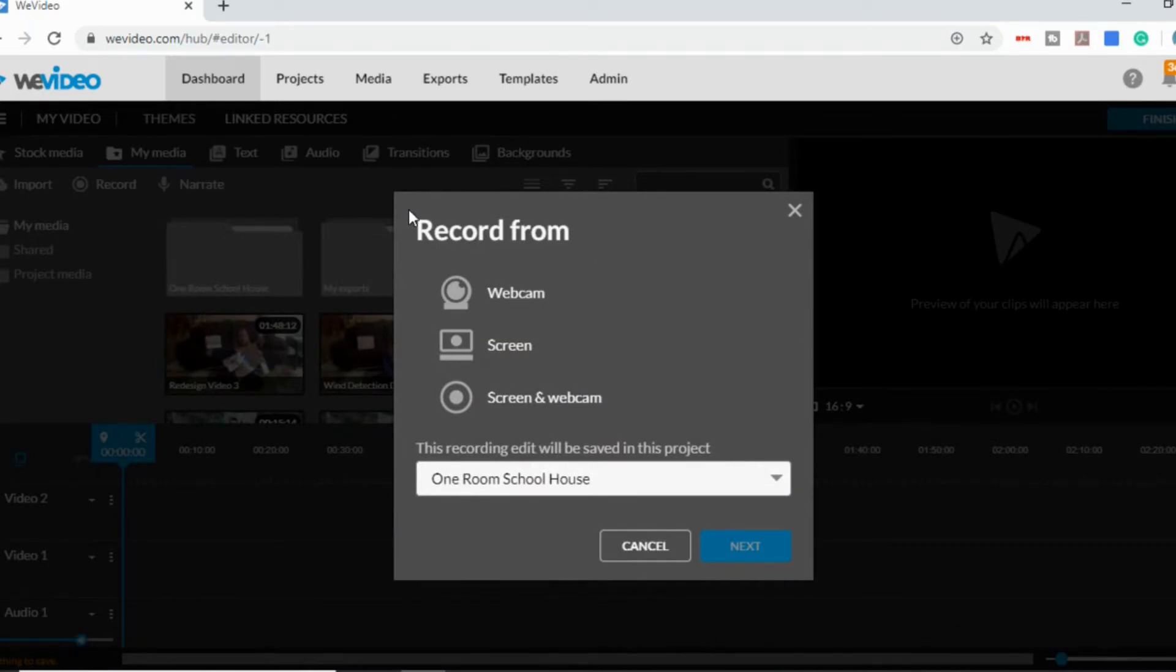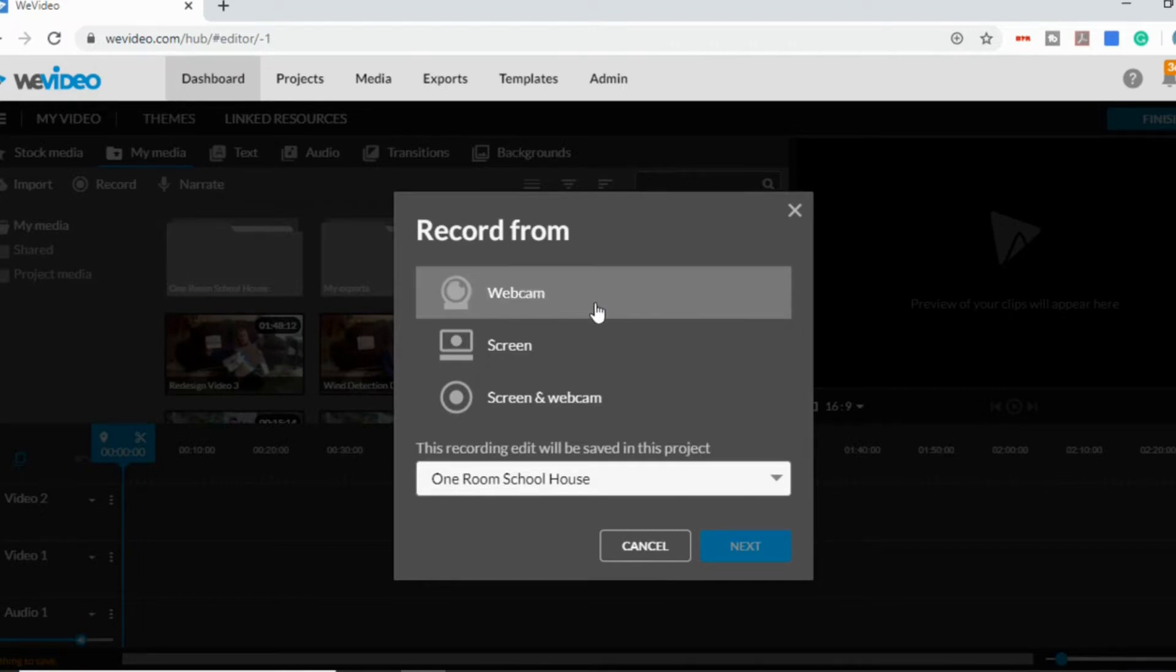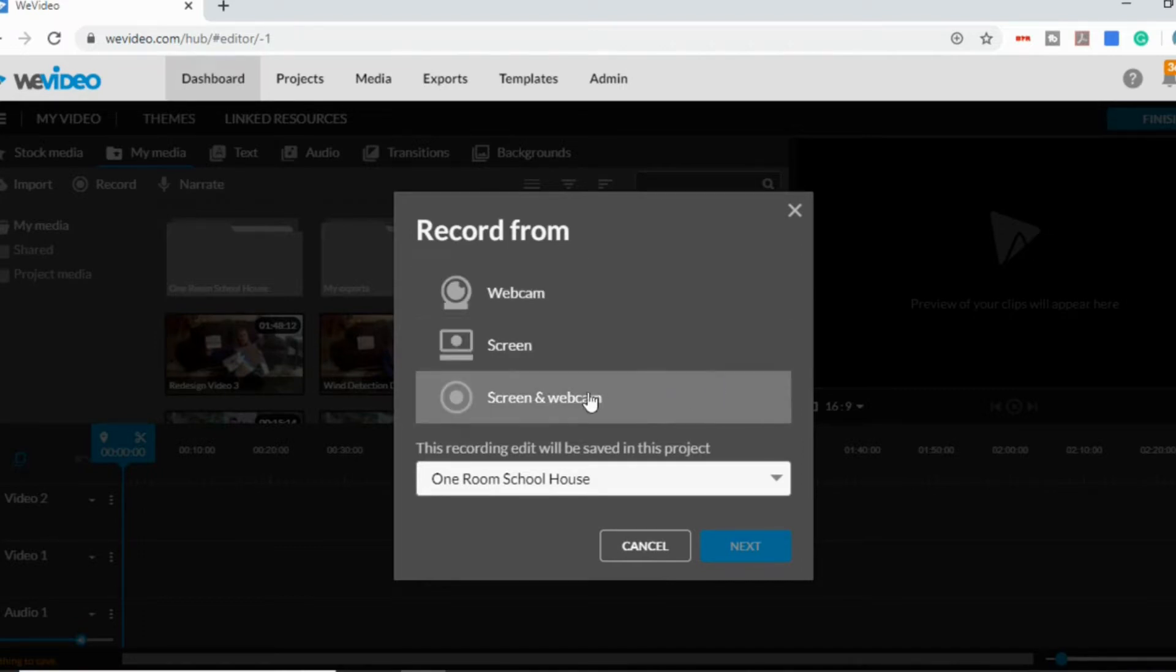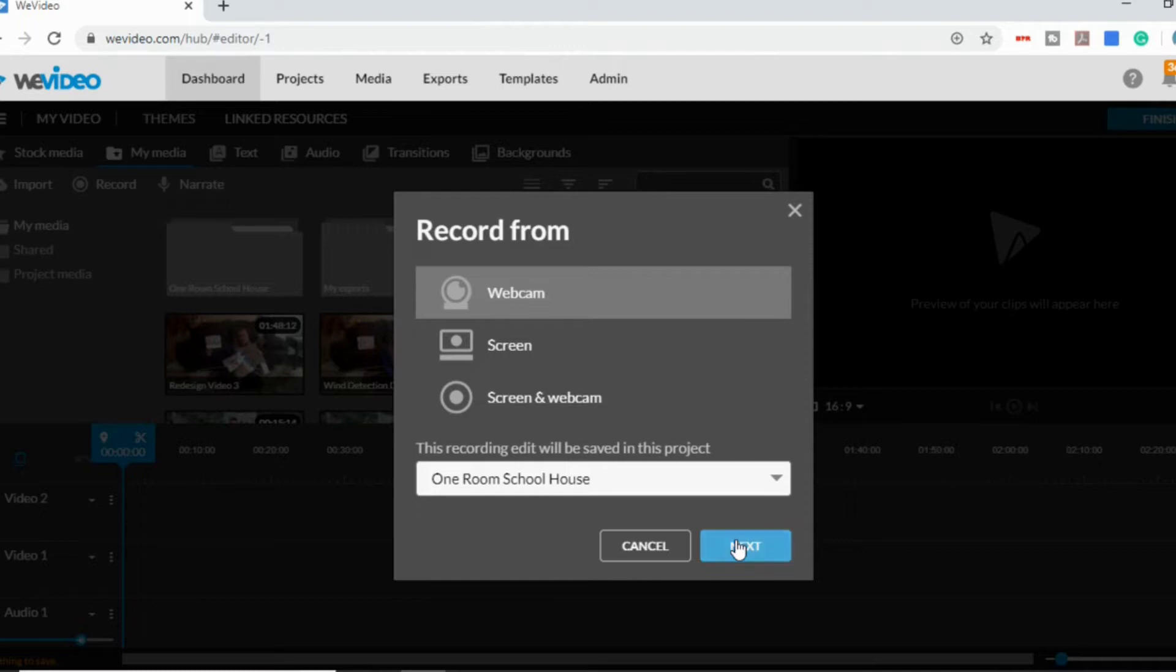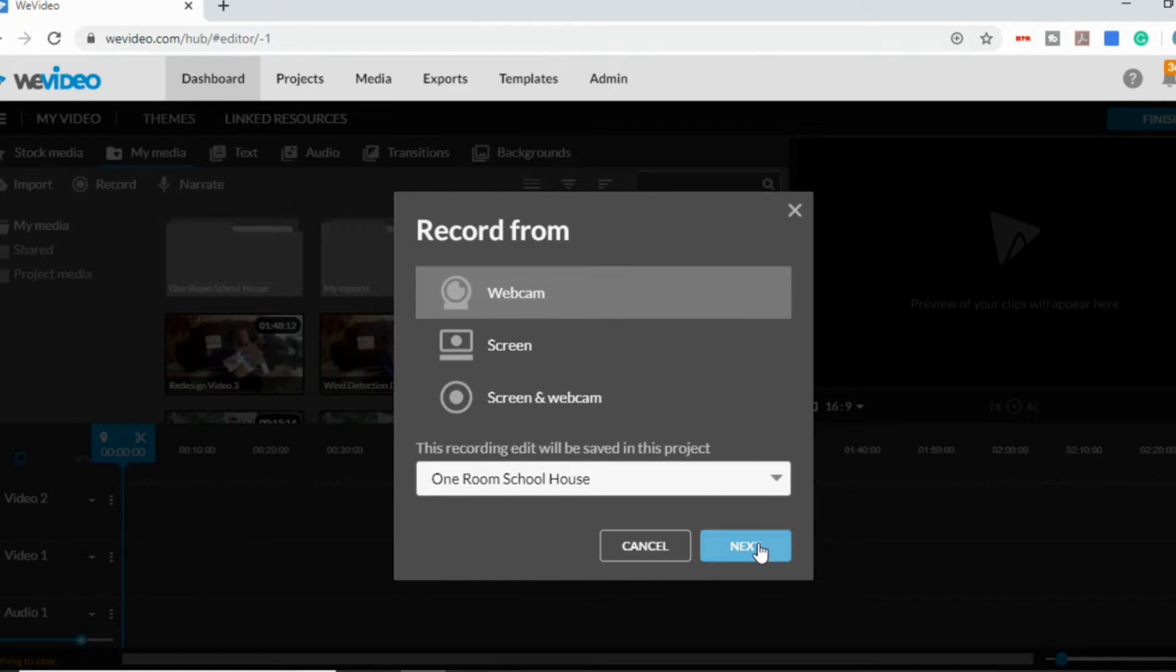You have three options. You can record from your webcam, record from your screen, or record from both. I'm going to show you all three of these options. So if you want to record from your webcam, you would just select your webcam, go to next.